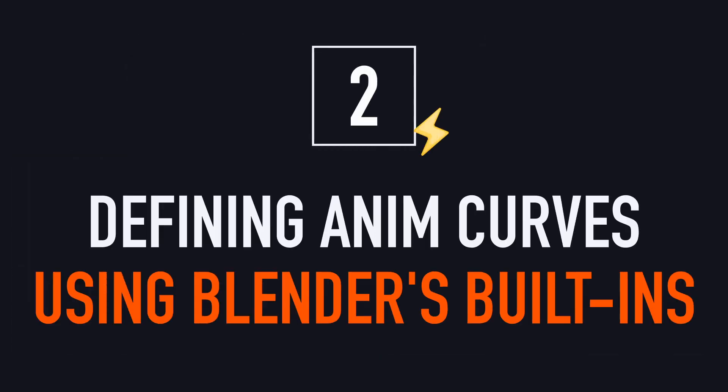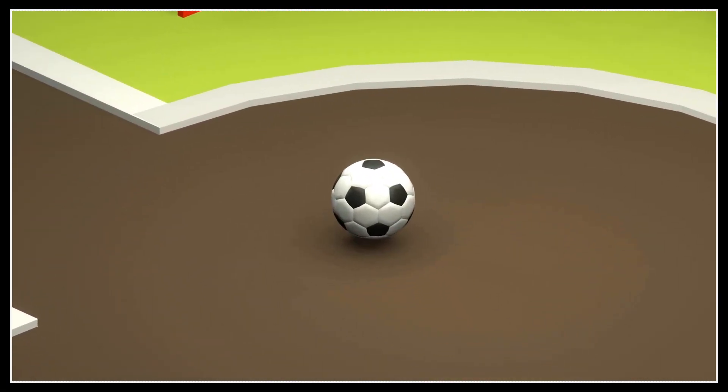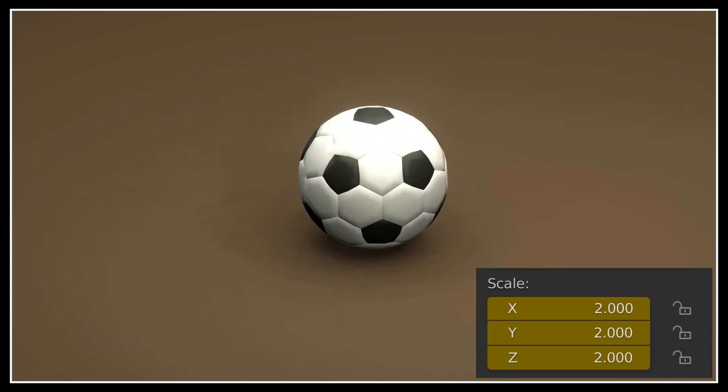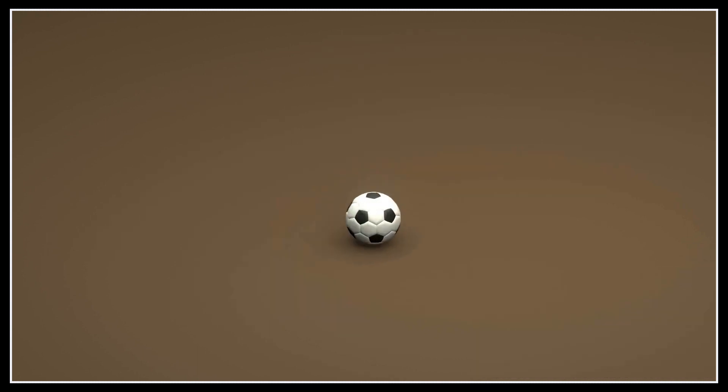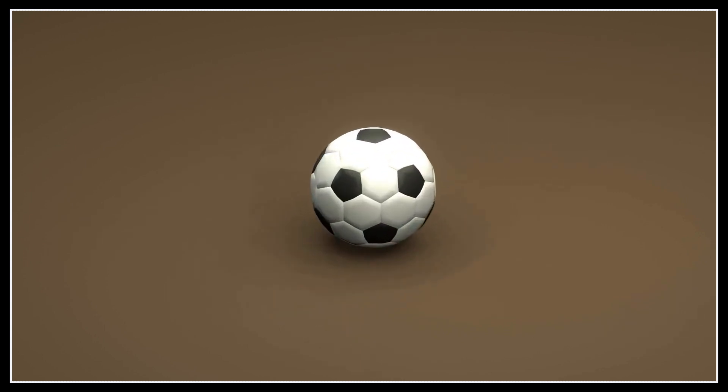Alright, so now it's time to see how we can do this in Blender step by step, on a simpler example. Let's say we have this sphere that just starts off with a size of 0, and eventually grows to a size of 2. We're going to see how to customize this movement, and study a couple of techniques for editing animation curves.